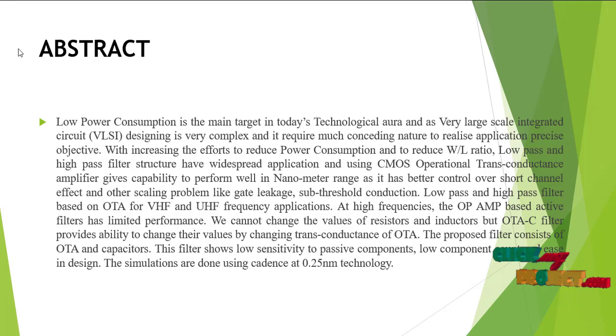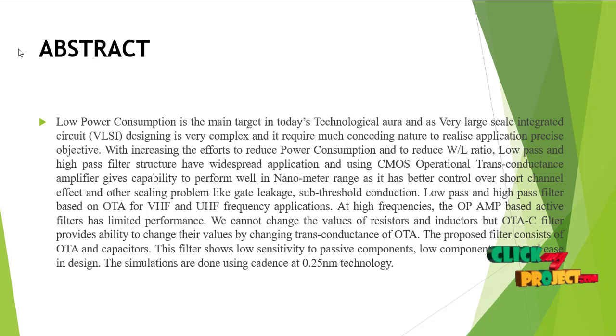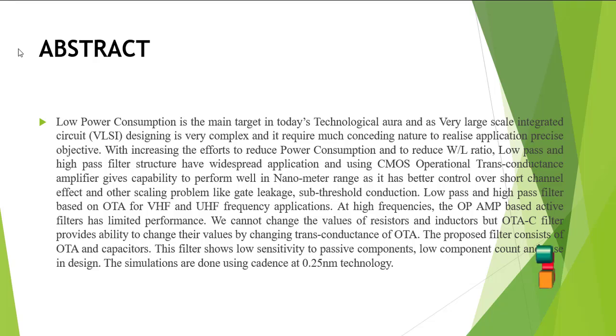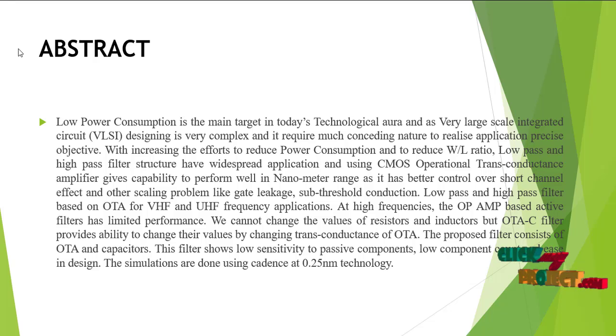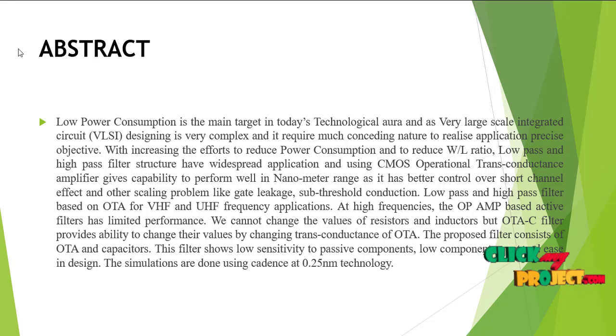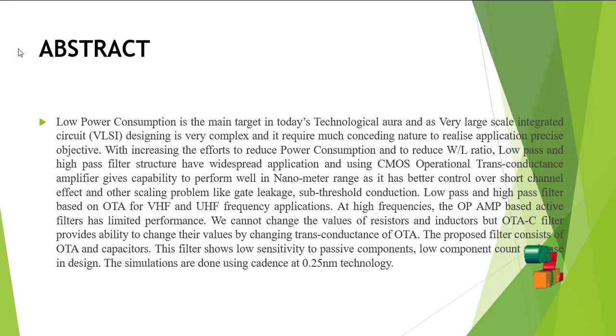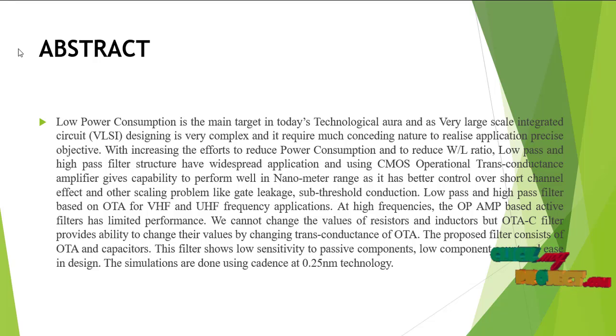It requires much consideration to realize application objectives. With increasing efforts to reduce power consumption and the W/L ratio, low pass and high pass filters have emerged with widespread applications.